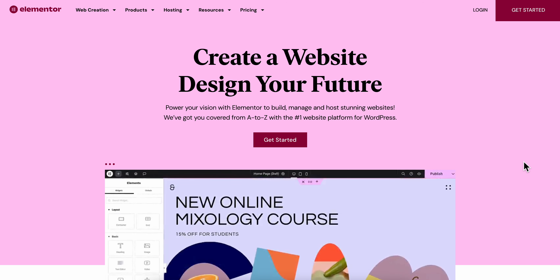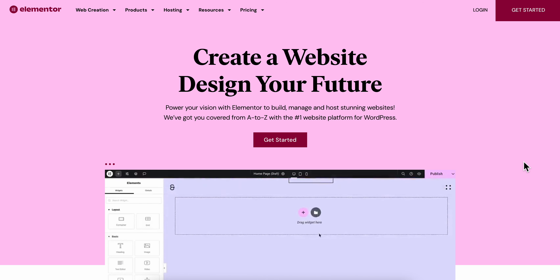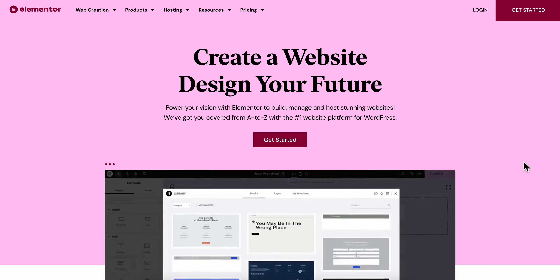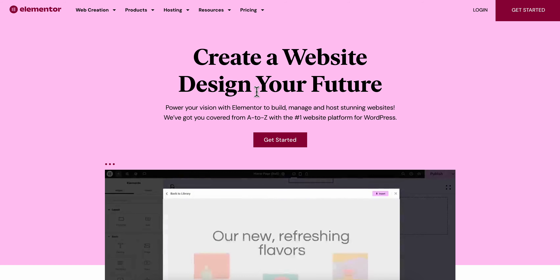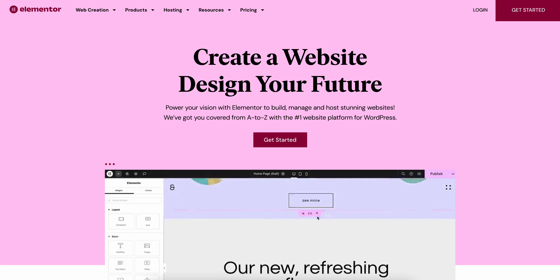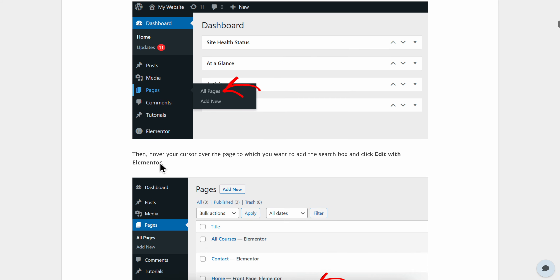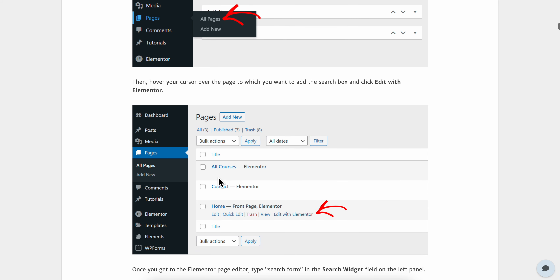How to add a search bar in WordPress Elementor. Go to WordPress, then go to Pages, and simply click on Edit with Elementor.